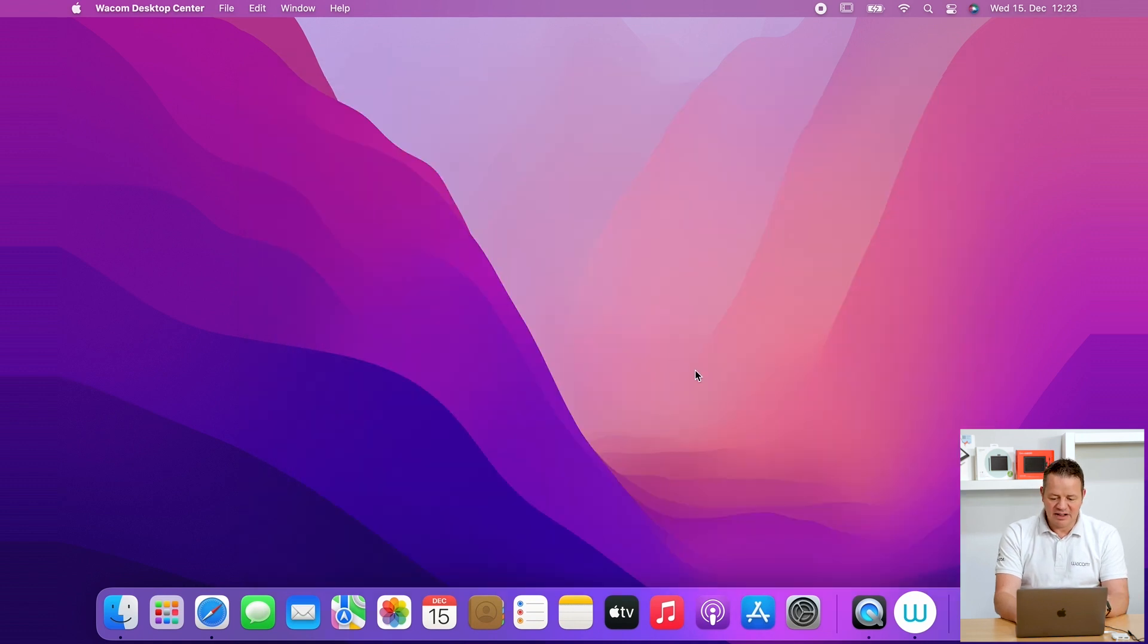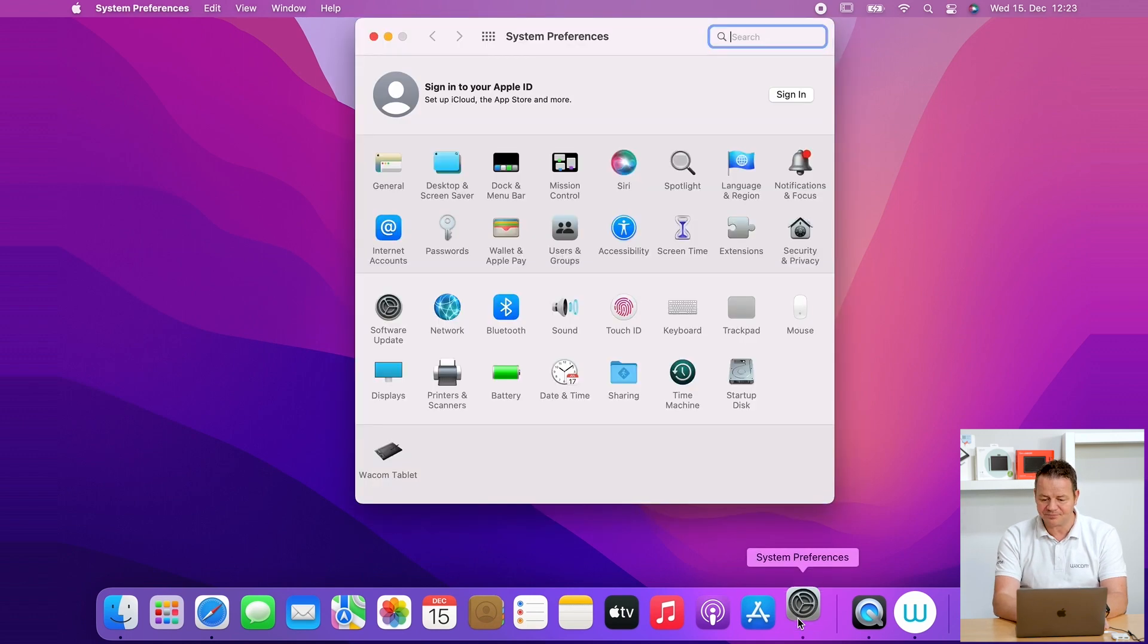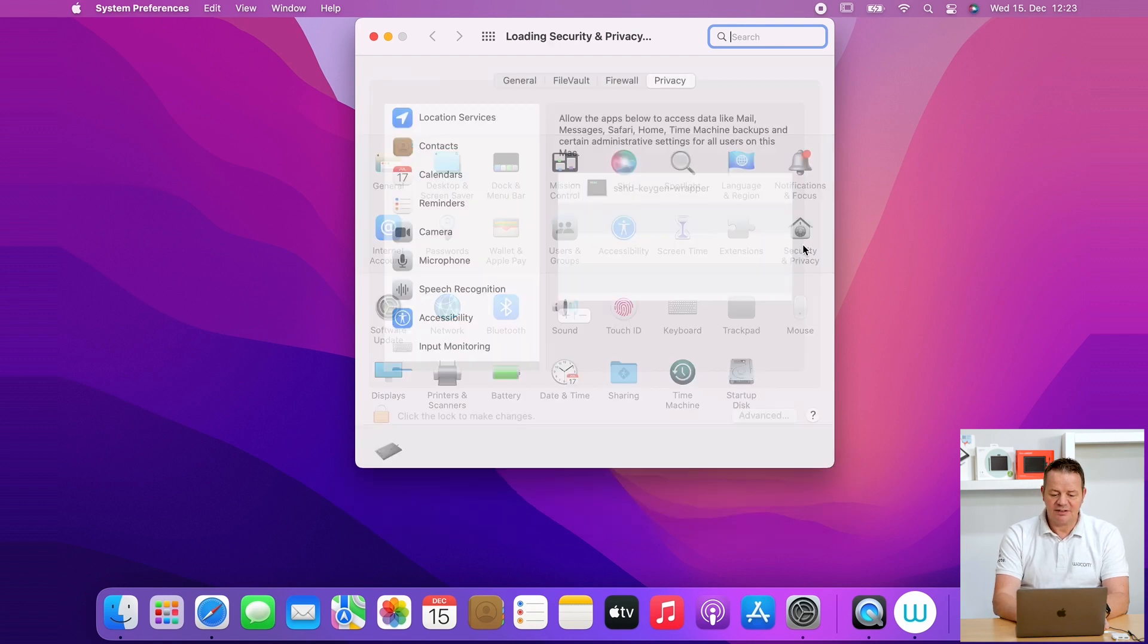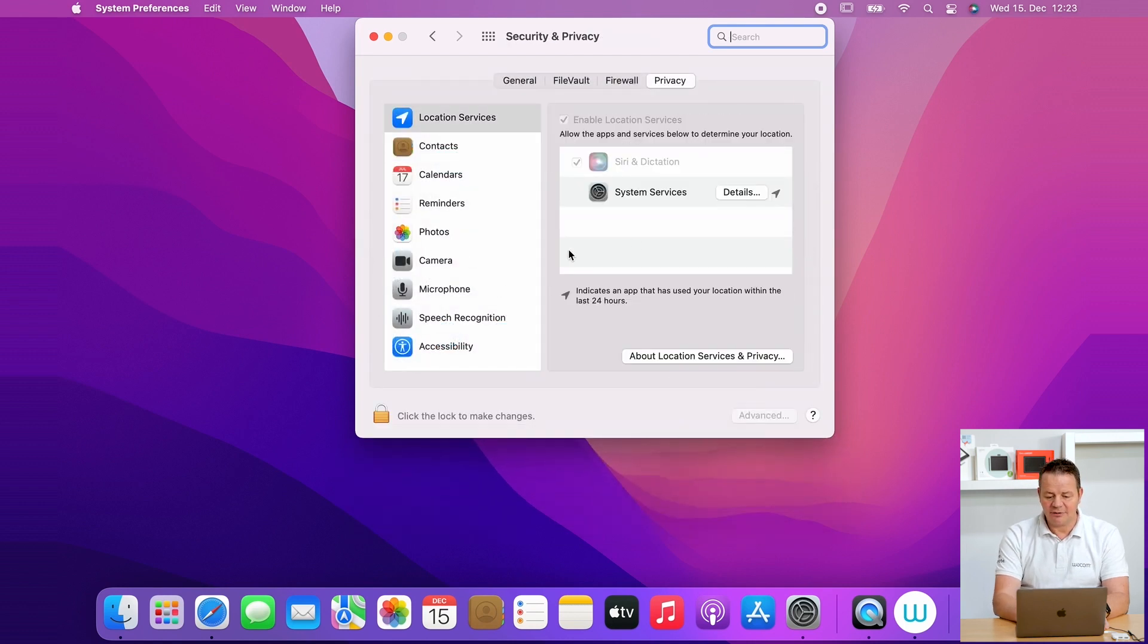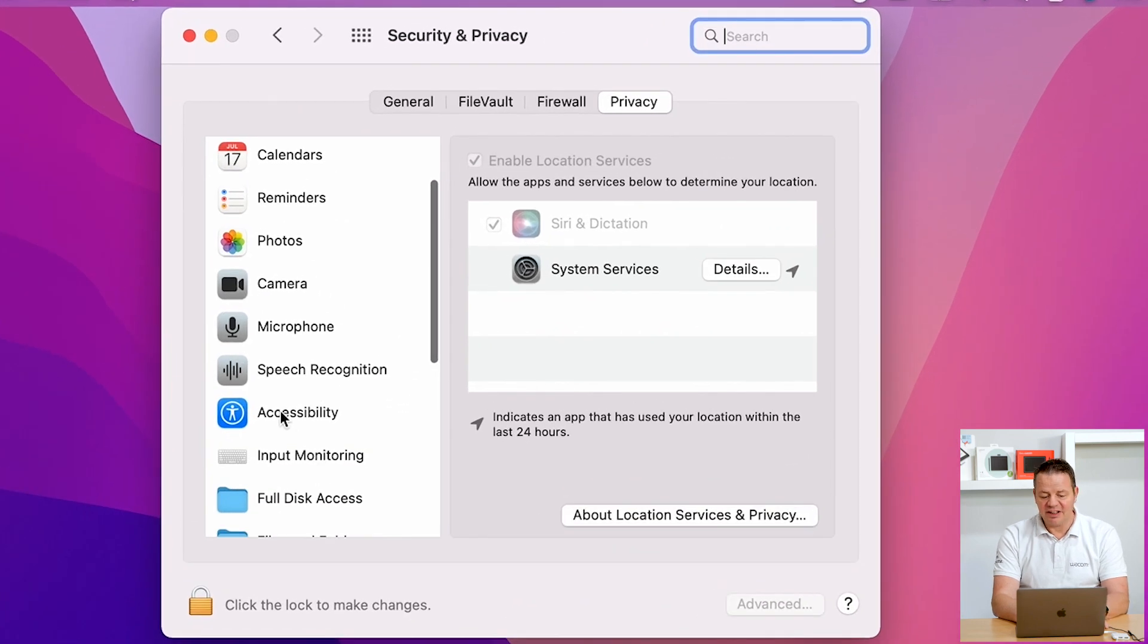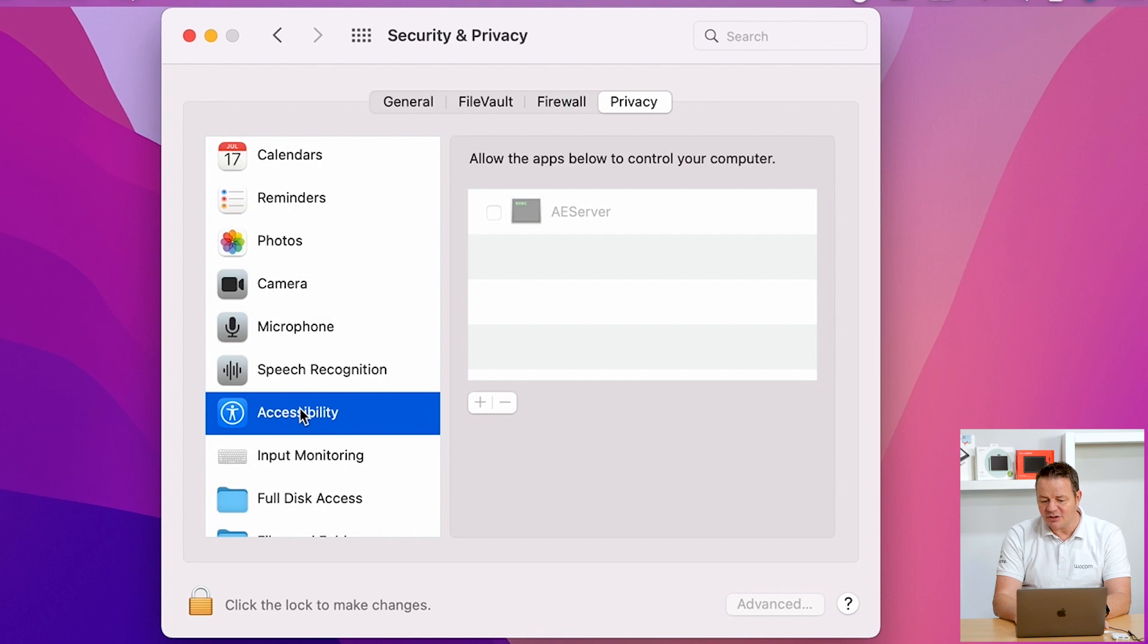The key area to do this is again the security setting in the System Preferences. So I go there, System Preferences, go to Security and Privacy. And here we have two things we should check first of all. Again on the left, we click on Accessibility.